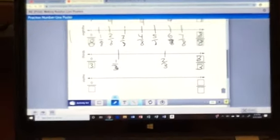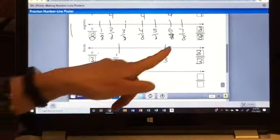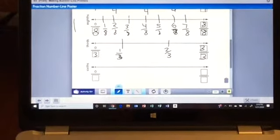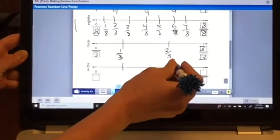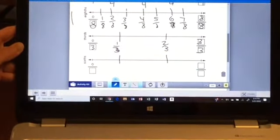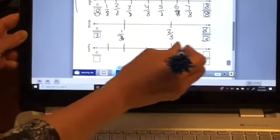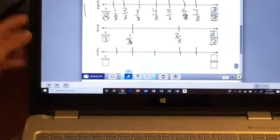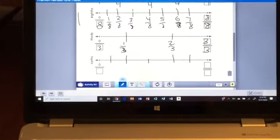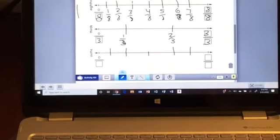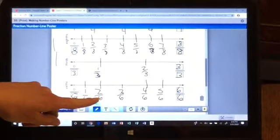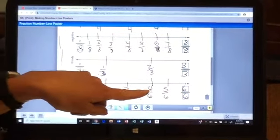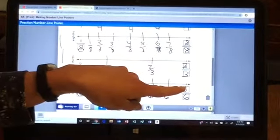The last number line we're going to do is sixths. Let's base it off the lines we already have — directly under one third, directly under two thirds, and then split those in half to make six equal parts. Go ahead and pause and fill in your number line. Check your work: zero sixths, one sixth, two sixths, three sixths, four sixths, five sixths, and six sixths.